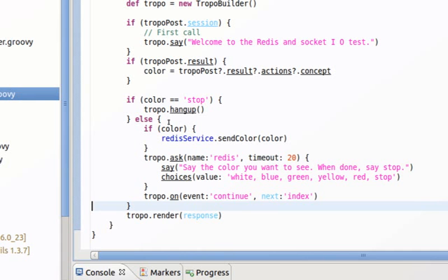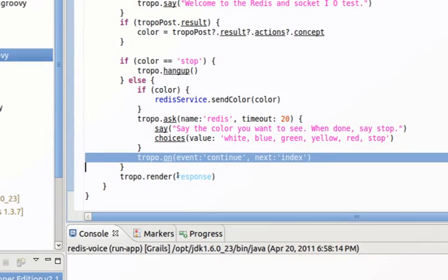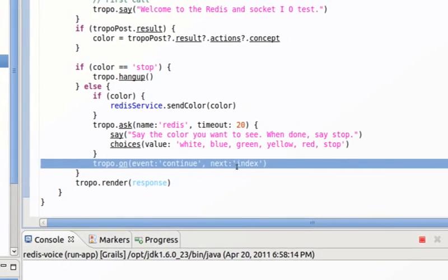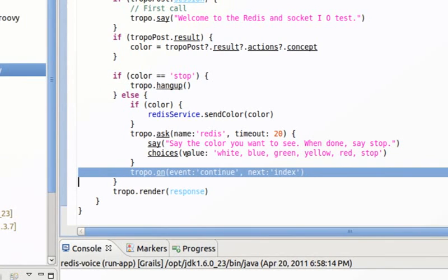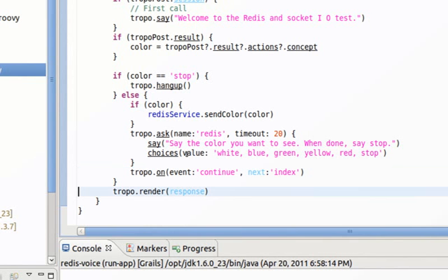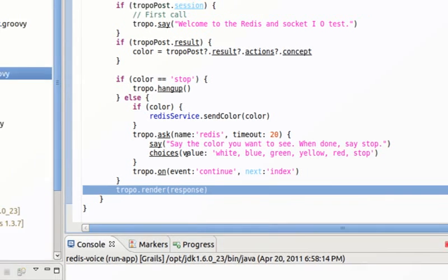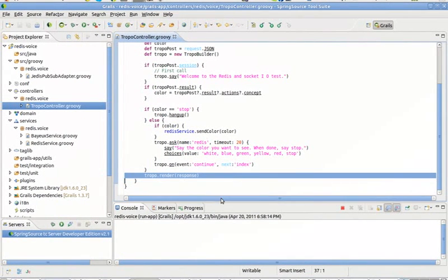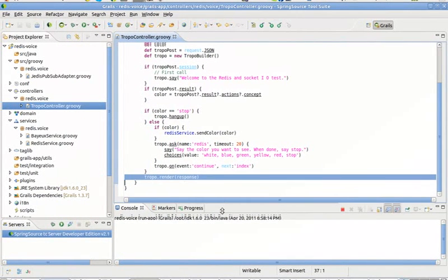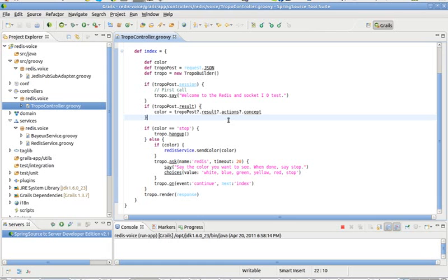So we keep asking the question continuously in a loop. You see, when everything is right, we keep redirecting to the same place, to index, which is this same action. So this creates the effect of having a loop. Finally, we render the response.